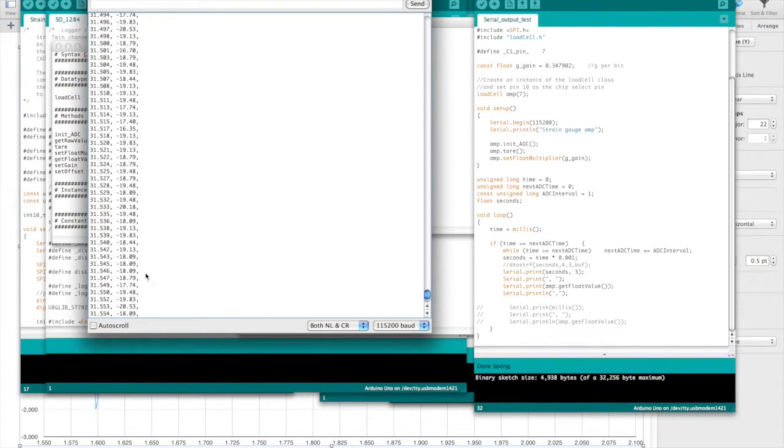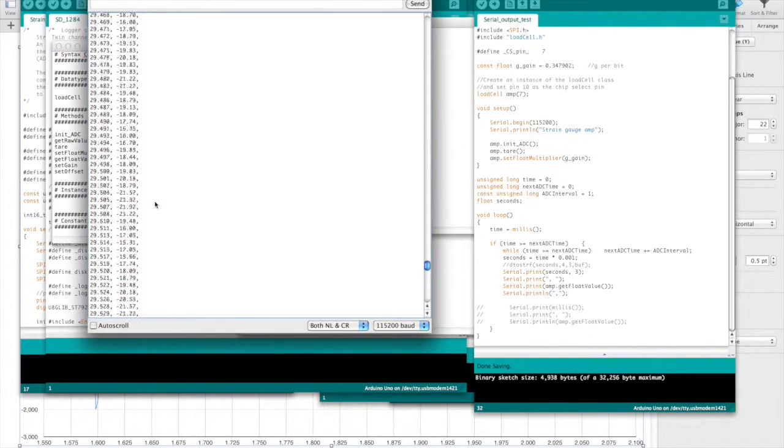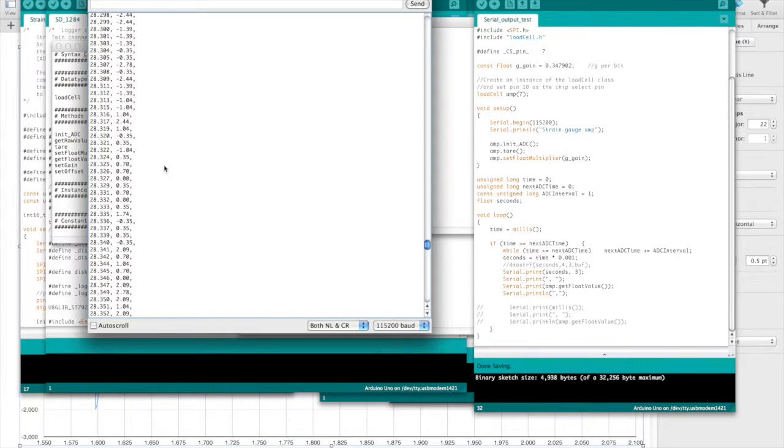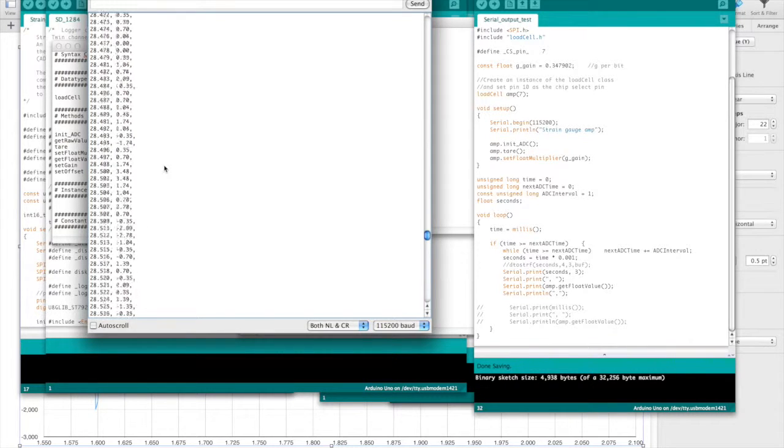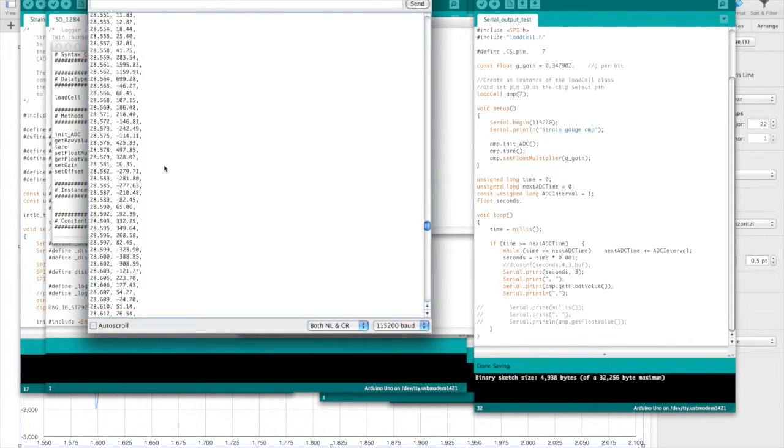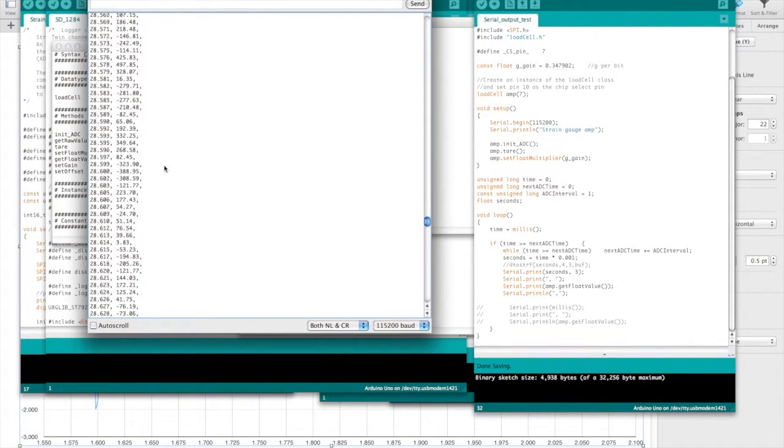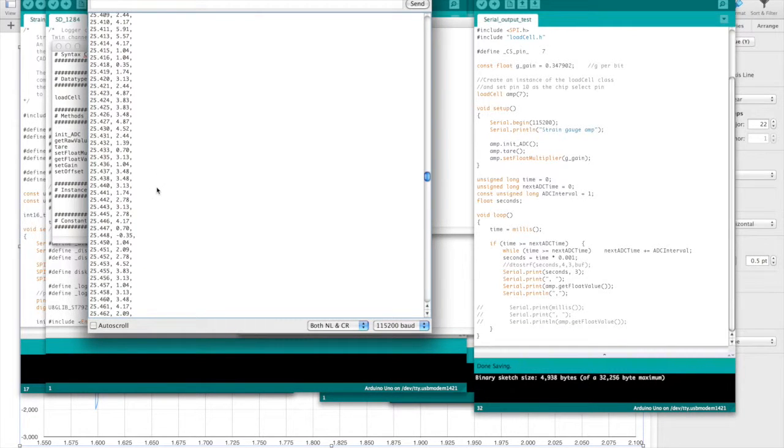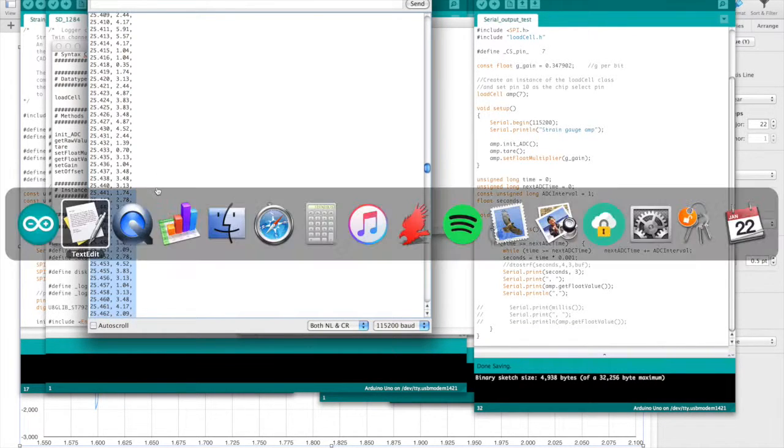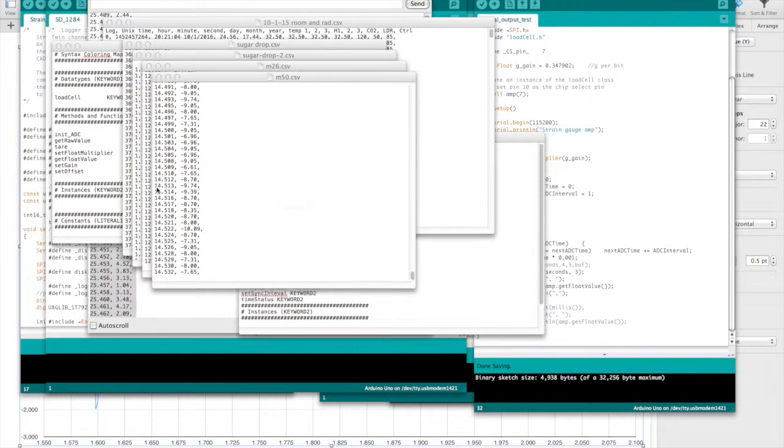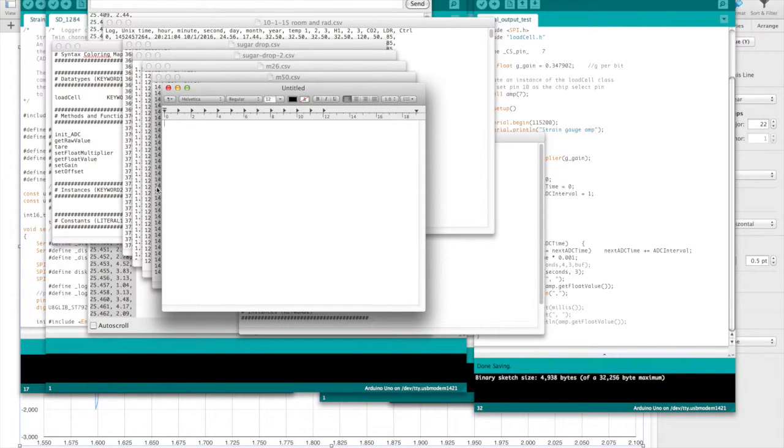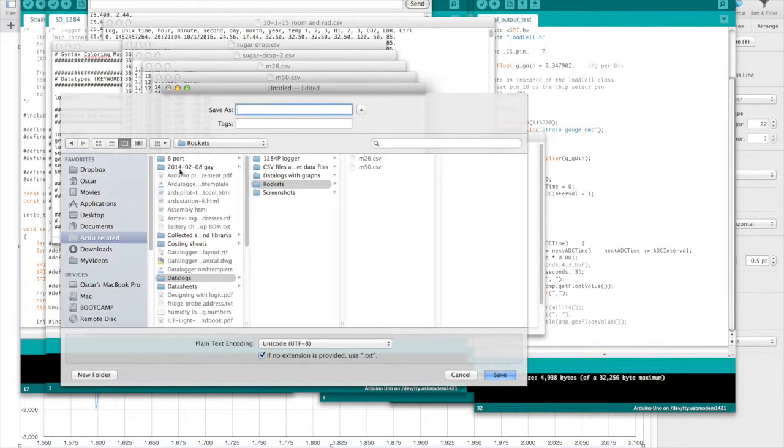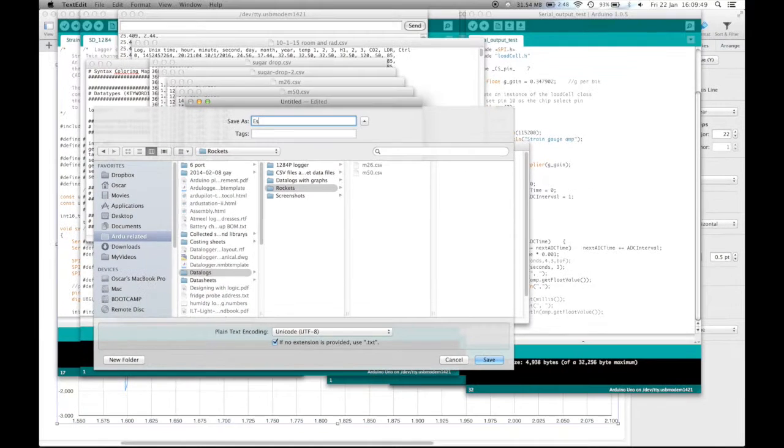And now we want to untick the auto scroll button, select some data at the bottom and scroll up to where the top of the data is from the start of the rocket test, hold shift and click to select all the data, copy the data, open a new text file, convert it to a text-only document, save it.